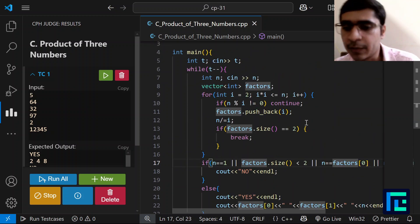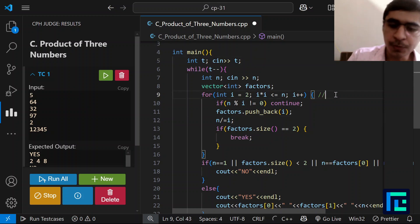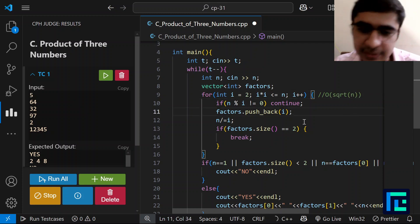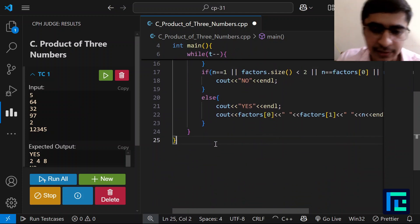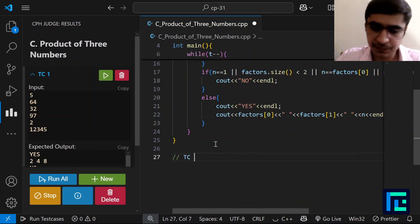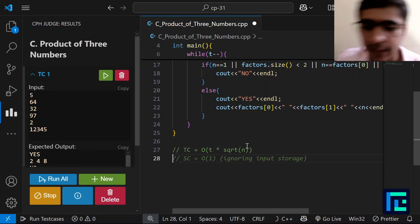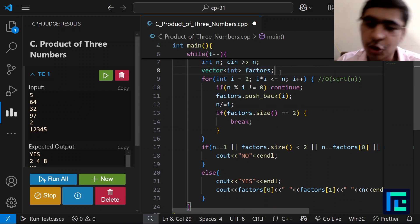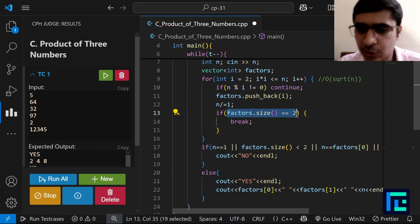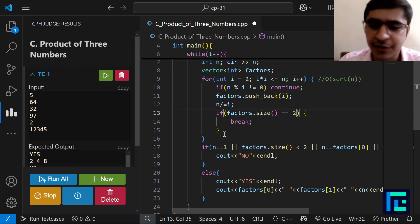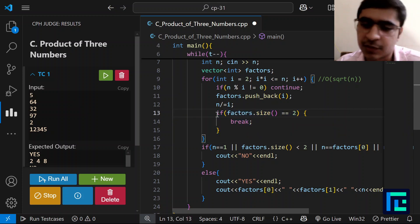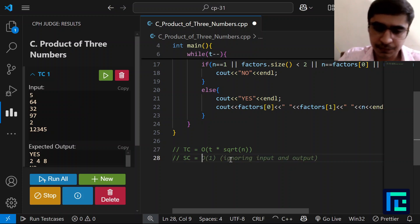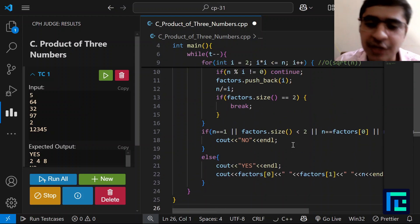The time complexity of this solution is O(T × √N), since the for loop runs in O(√N) for each test case. For space complexity, the factors vector stores at most 2 values, so it is effectively O(1). Overall the solution is efficient and correct. I hope the solution is clear — thank you.